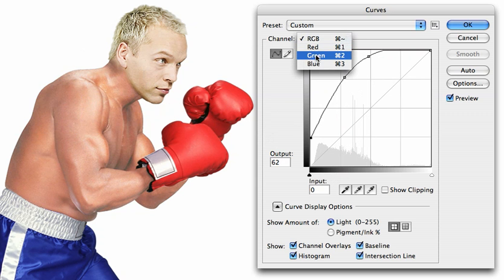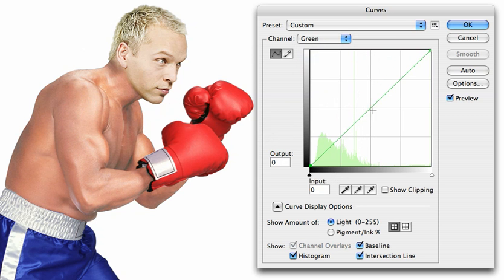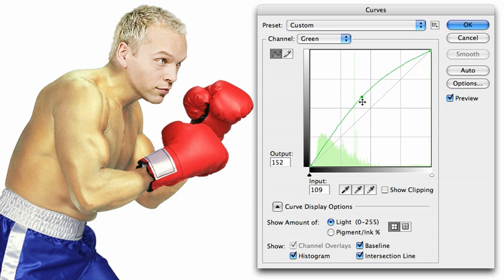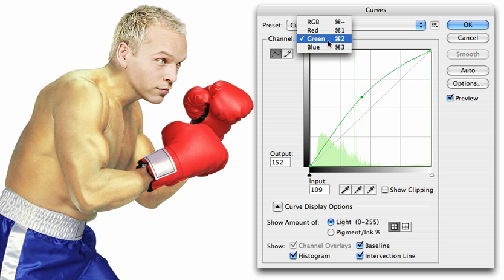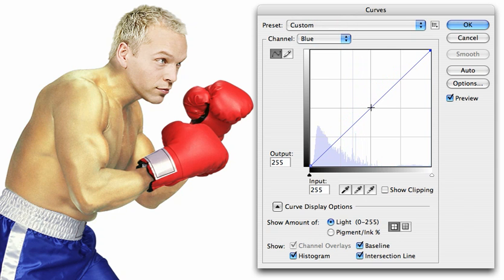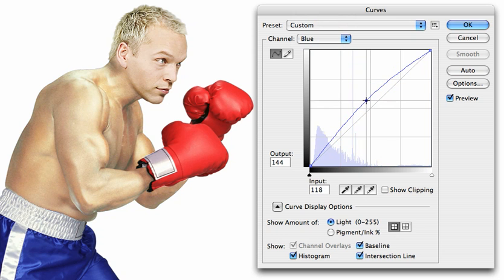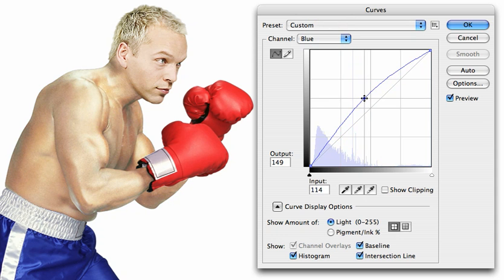Go to the green channel, grab the midpoint, and pull that up. That brightens up the green. Let's now go to the blue channel and do the same thing here. And now we have a body that much more closely matches the figure of our boxer.